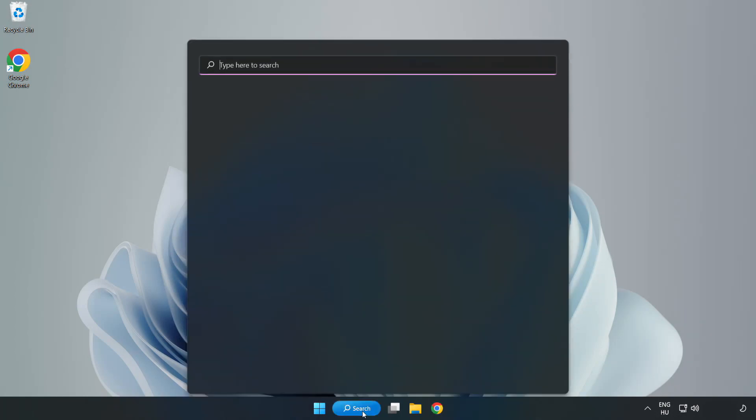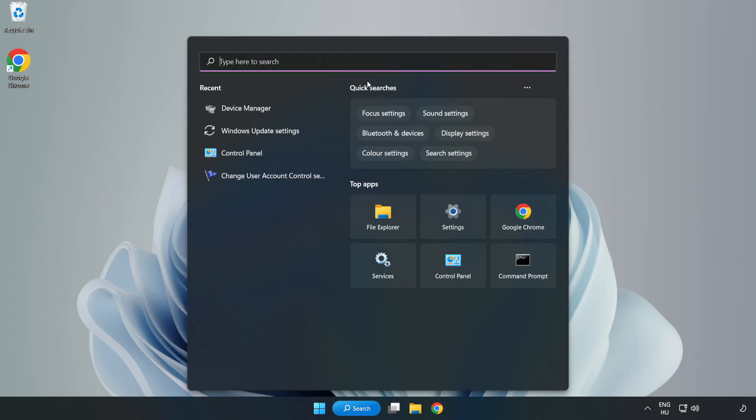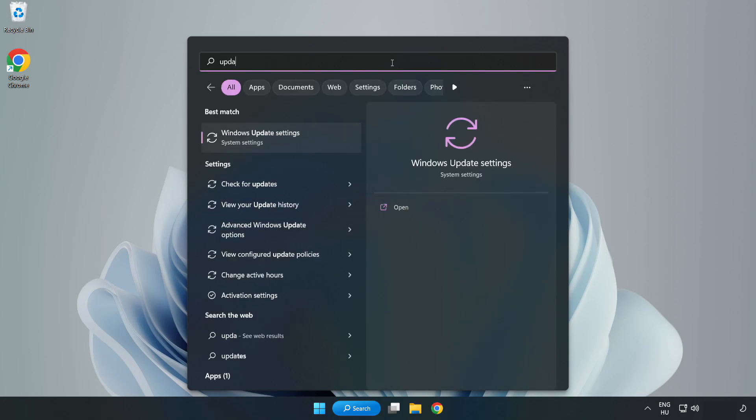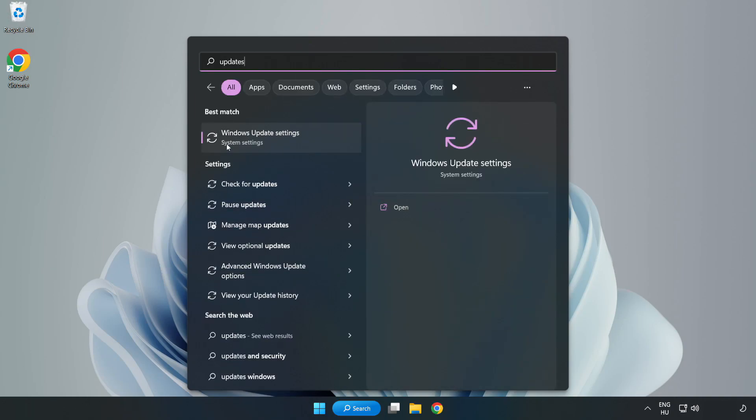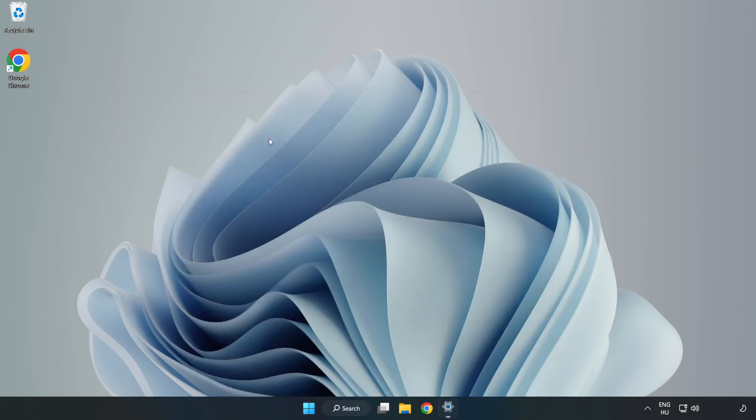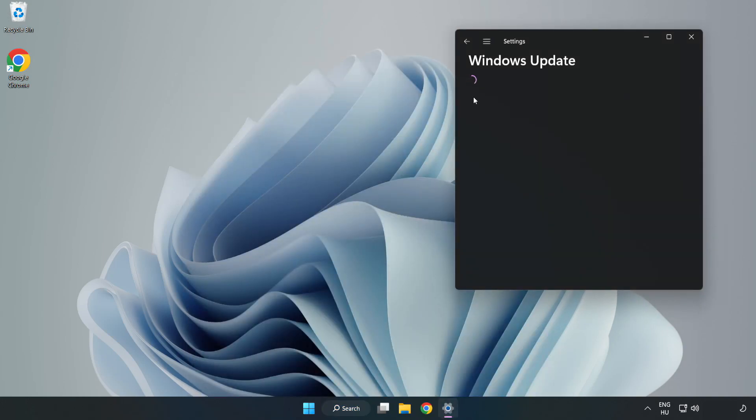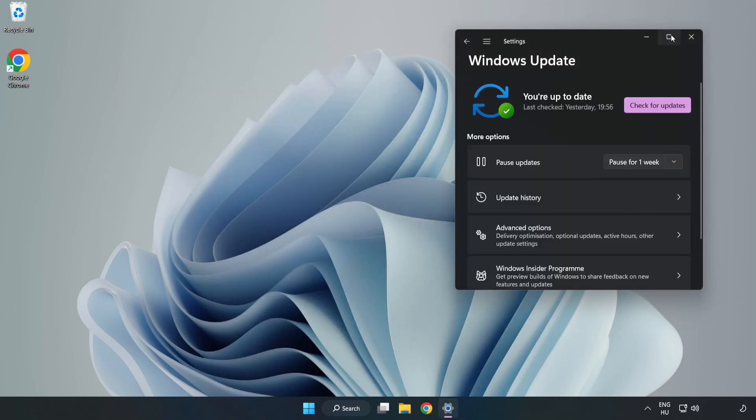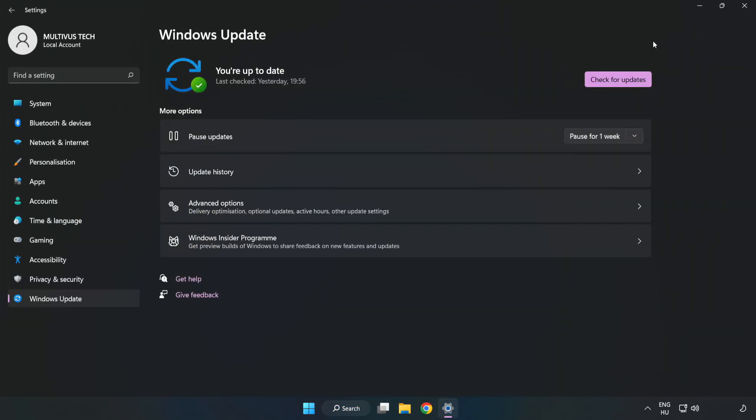Click the search bar and type update. Click Windows update settings. Click check for updates.